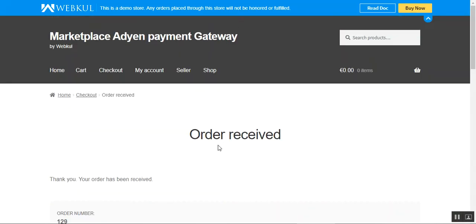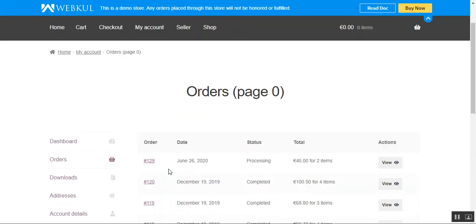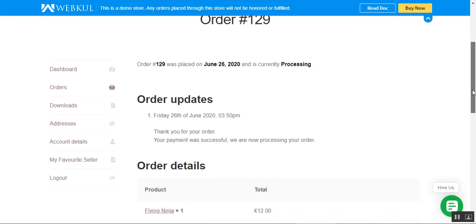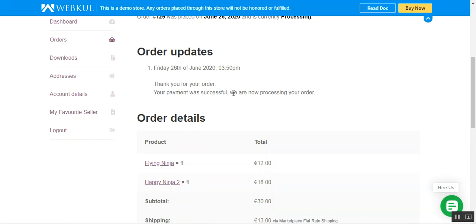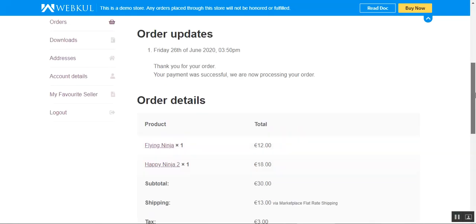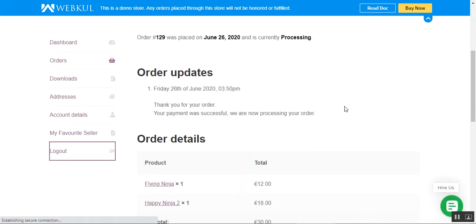That's how customers can place orders using the Marketplace Adyen payment gateway. The customer can also navigate to the My Account section, go to Orders, and tap the View button in the Actions column to check order details. From there, order updates are visible — you can see that the payment was successful and the order is being processed, along with confirmation of the Marketplace Adyen payment method used.